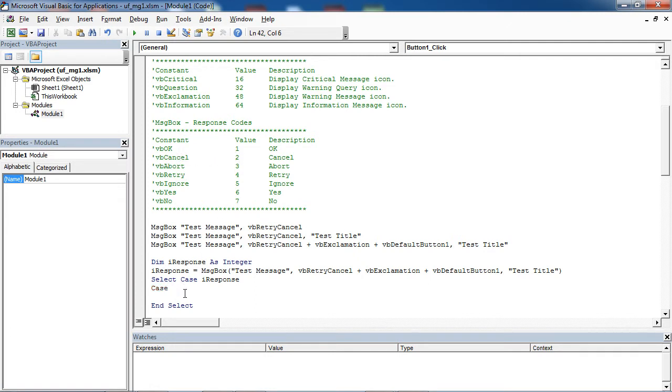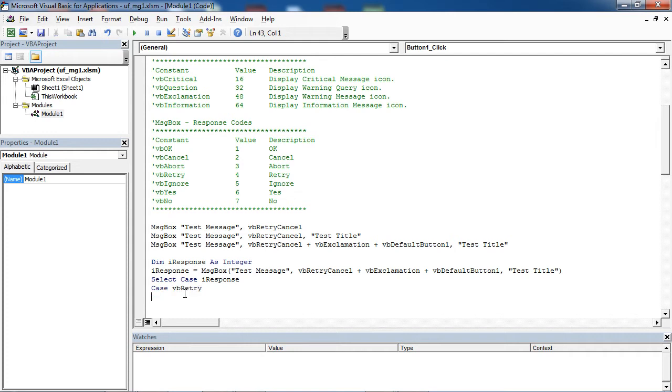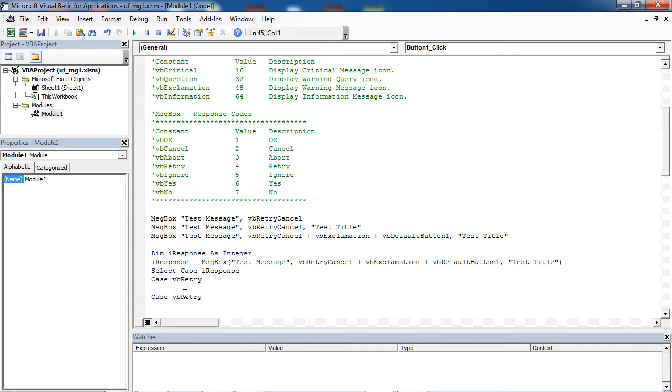So let's type in here vbretry, and another case it will be cancel.